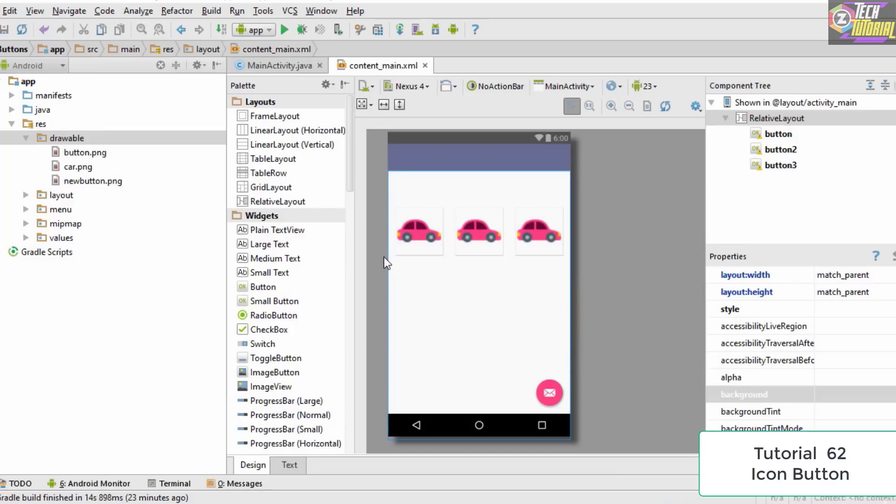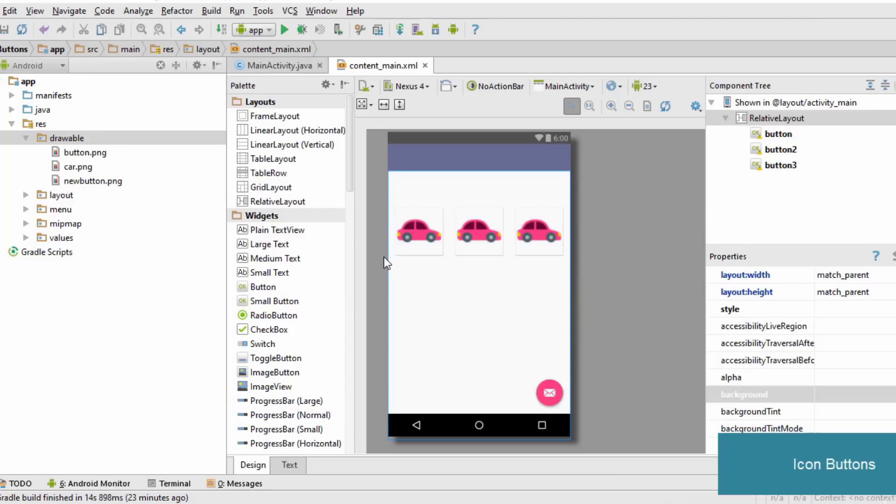That's it for this tutorial. I hope you understood how to create icon buttons in your Android application. Thank you very much for watching, and I'll see you in the next tutorial.